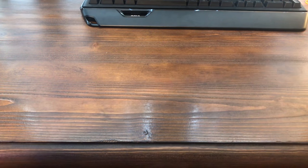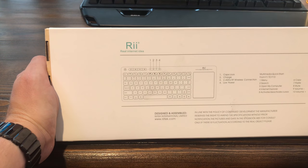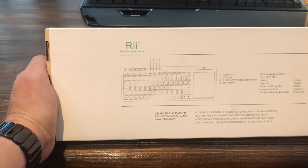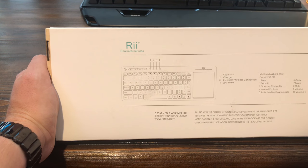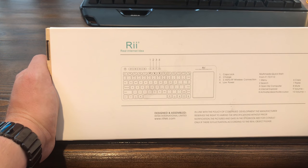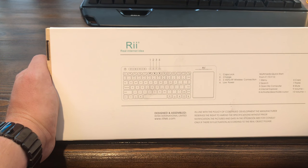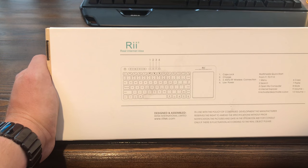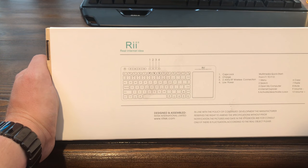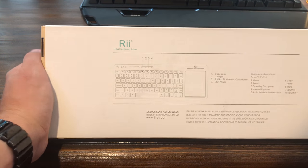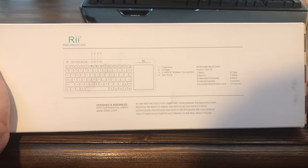Yeah, so let's see what else it says about it. It lets you know about the lights. Caps lock, charge, 2.4 gigahertz wireless connection, low power. And then, of course, we've got some multimedia quick start keys. A lot of keyboards have that these days anyway, so I guess we'll go ahead and actually open this up now.